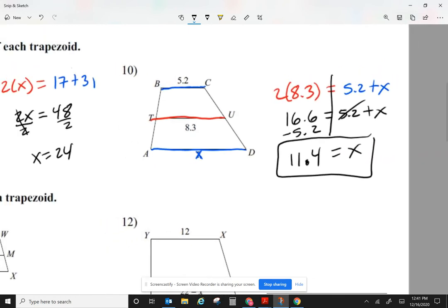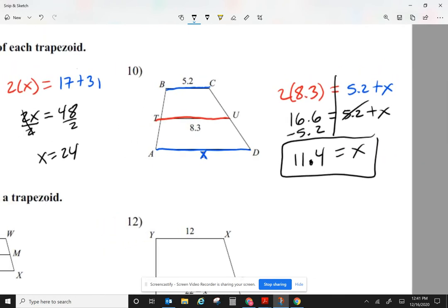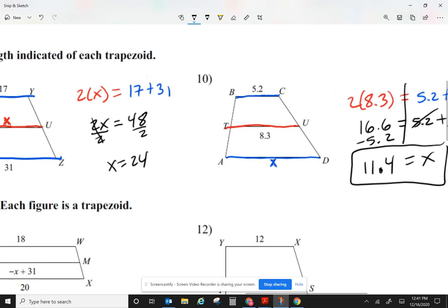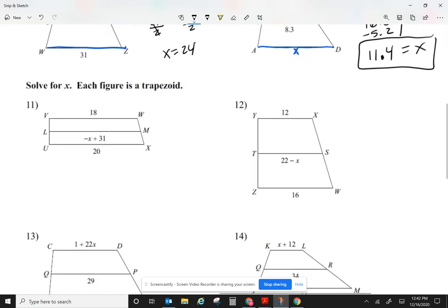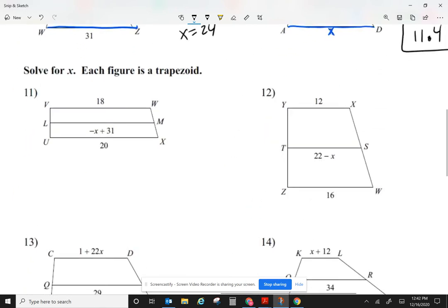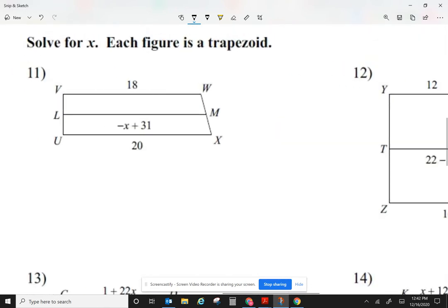So you multiply the median times 2, and it equals the two bases added together. In question 9 I called it mid-segment; in question 10 I called it median. Mid-segment and median are the same thing. Now, to see if we understand the idea, let's take a look at number 11.